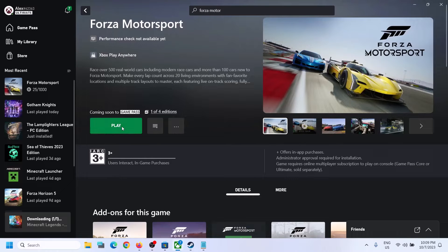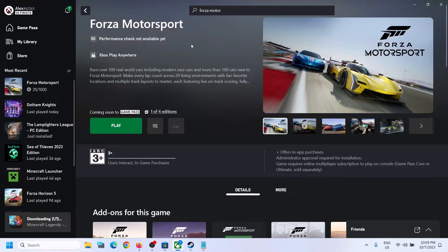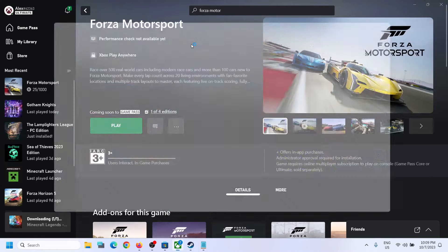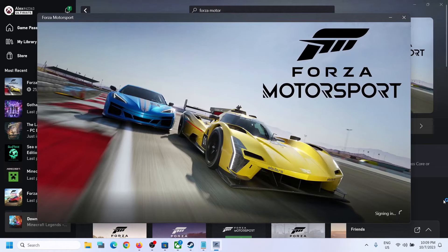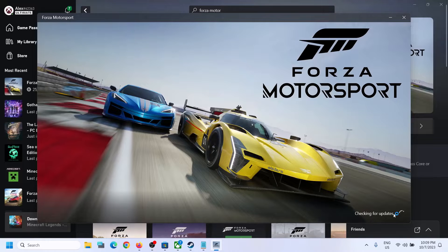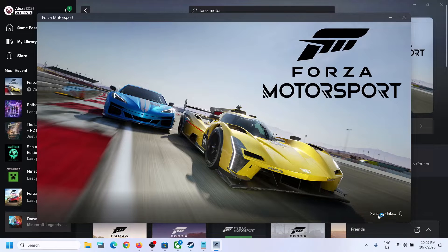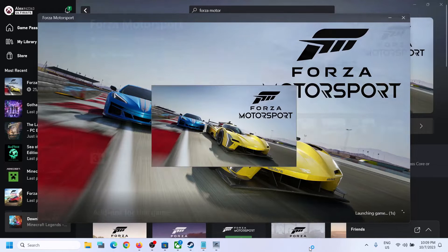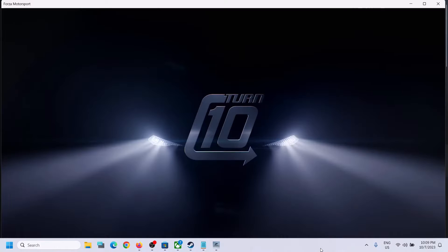Hello guys, welcome to my channel. So whenever you launch Forza Motorsport game from Xbox app or Microsoft Store, and when the game launches after sign in, if the game is stuck on syncing data, then please follow the steps shown in this video.